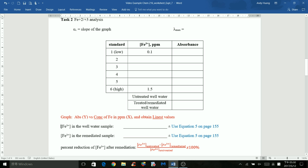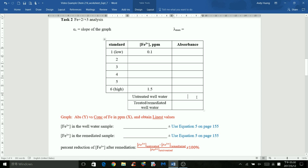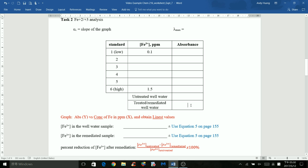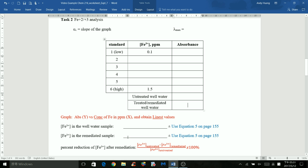Next, calculate the iron 3+ concentration in the untreated well water sample. You have the absorbance as the y-value, the slope, and the y-intercept, so you can calculate x, which is the concentration of iron 3+. For the remediated sample, apply the same approach, but the absorbance will be a different y-value, which will lead to a different x value — the iron 3+ concentration after remediation.